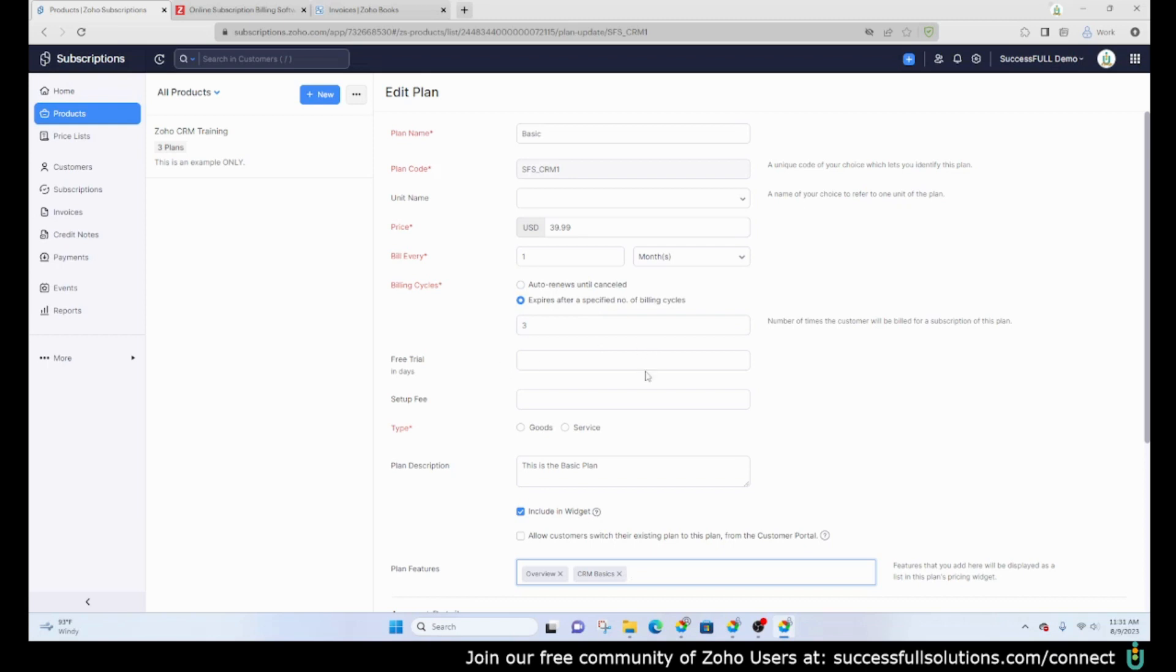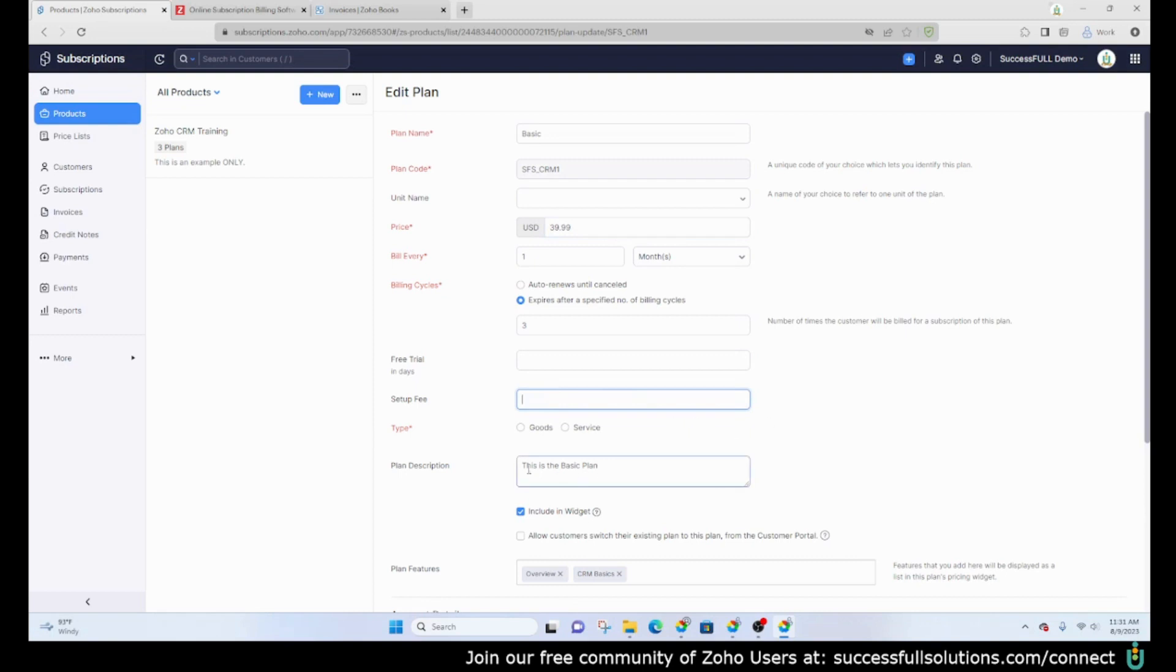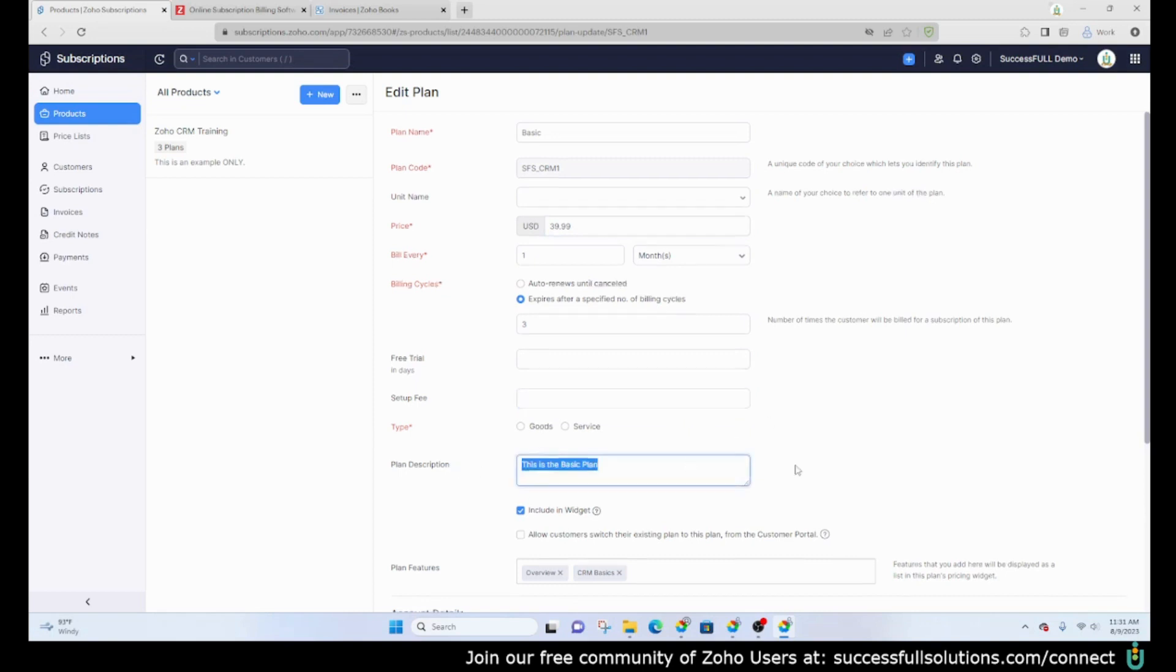You have the ability to give people a free trial. You would just put the number of days you'd like to set up the free trial for. When they sign up for that plan they will automatically go into the trial, and after that trial is over they will automatically be billed for whatever the price is that you have here. If you need to add a setup fee you can do that, and whether it's goods or service and the plan description would go here as well.